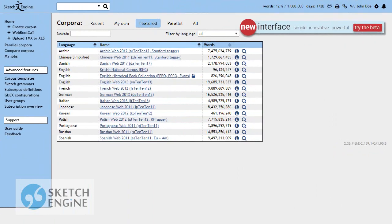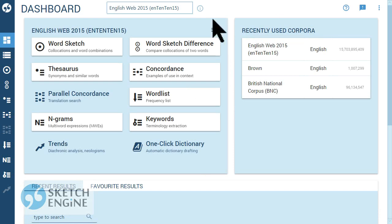Log in to SketchEngine and switch to the new interface. Select a corpus in the required language.